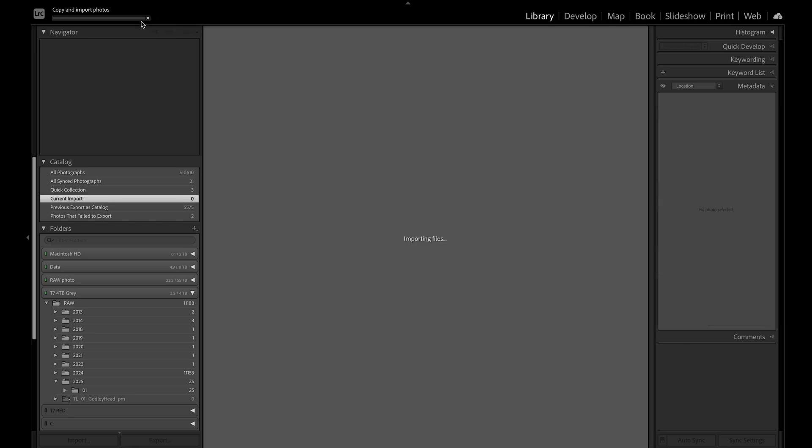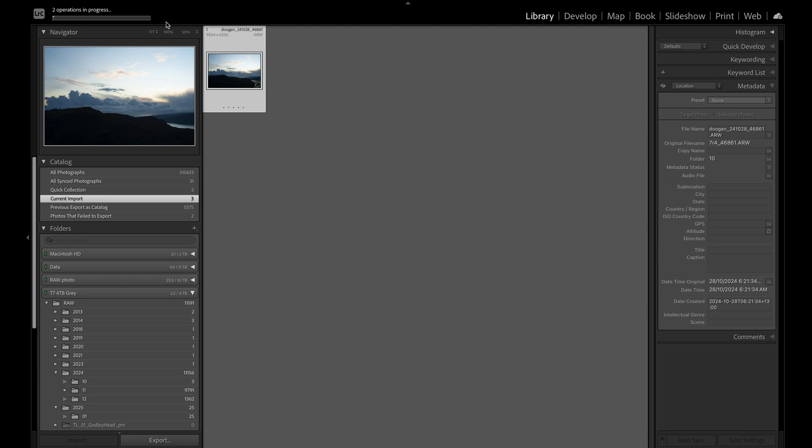Once the import is completed, I'm ready to start editing knowing that my files have been renamed, backed up, and have global metadata applied to them that will travel with the files as they move through my system and when they're exported.